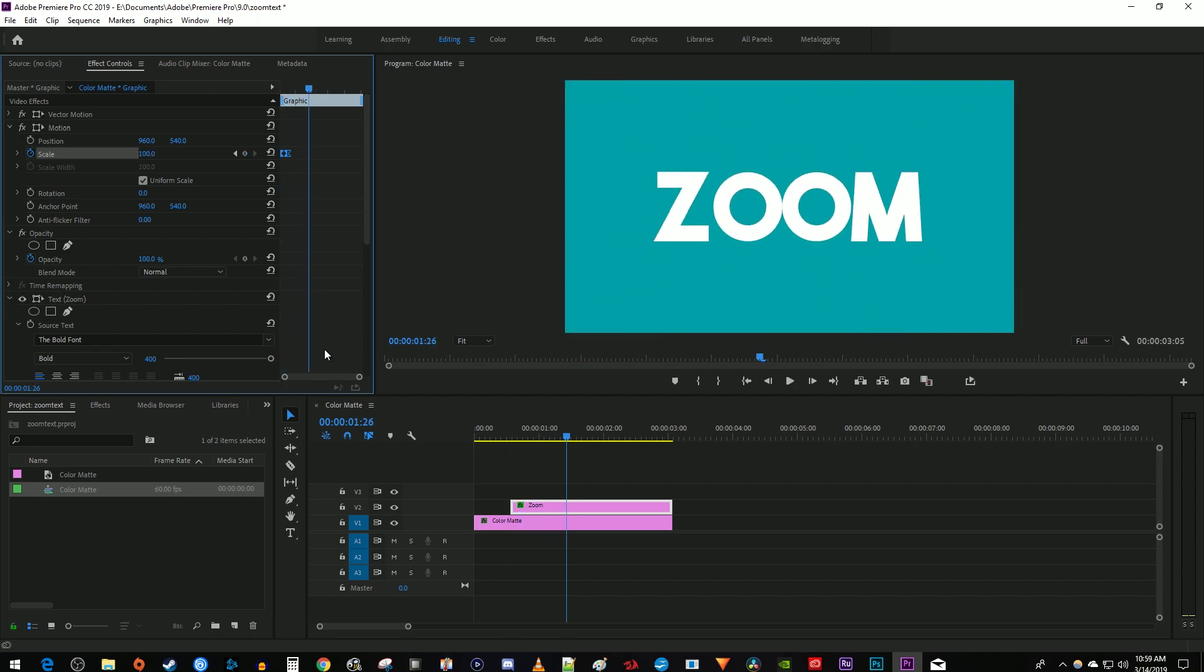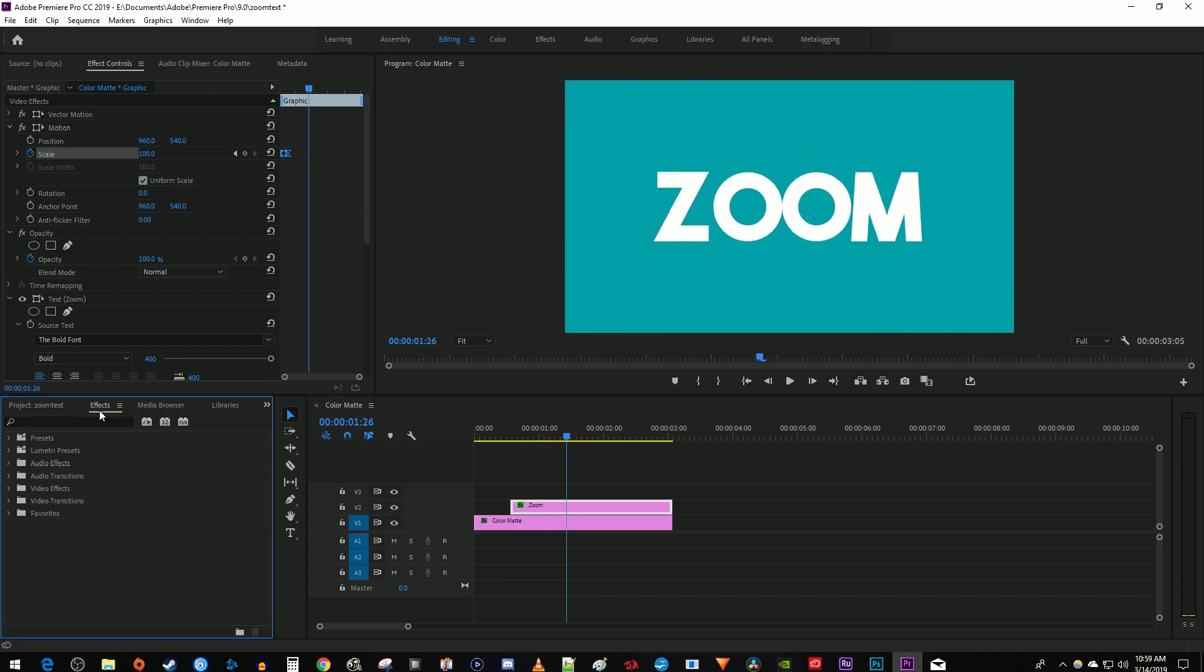One last thing you can do to make it look even better is go over to the effects panel and type directional blur in the search box. Drag that effect onto your text clip on the timeline.